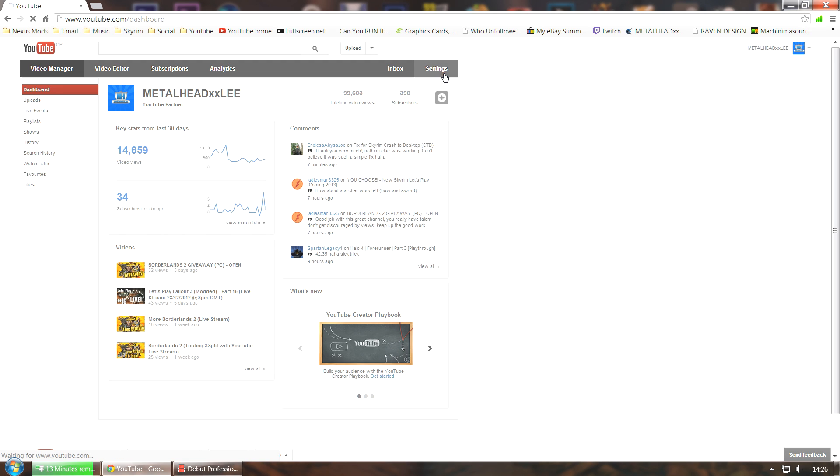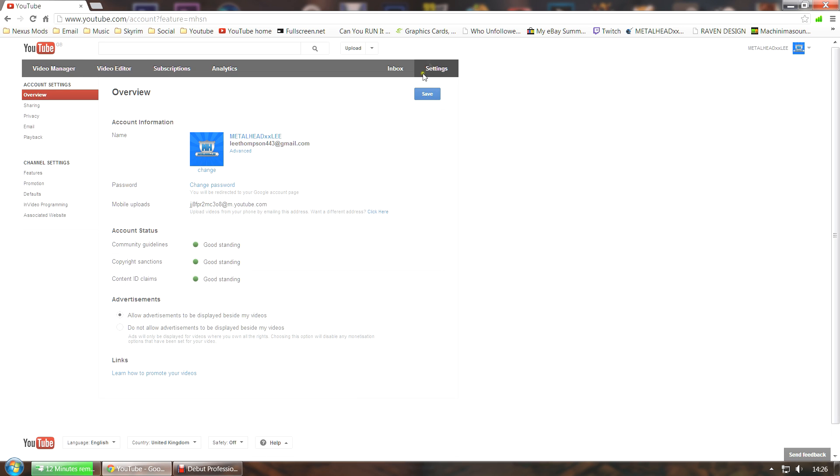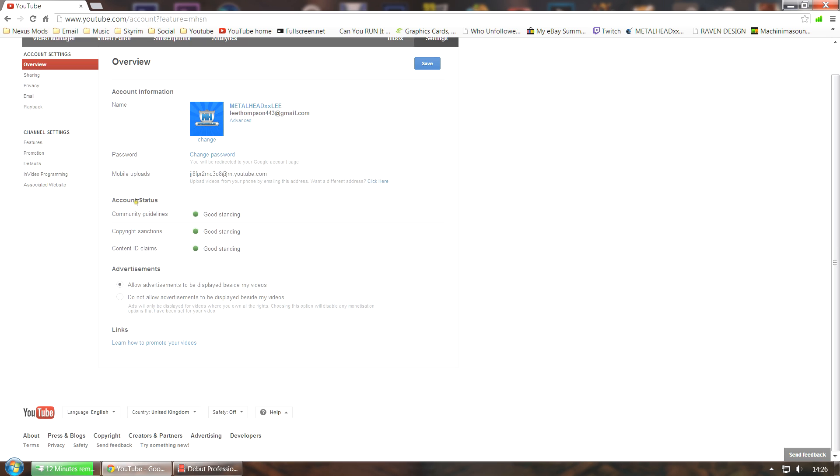You can find this out by going to your video manager and then go into settings. You can see here your account status—if it's all green you're all good. If anything here is not in good standing, you have no chance of getting the live stream feature as YouTube is only offering this to accounts that are in good standing.